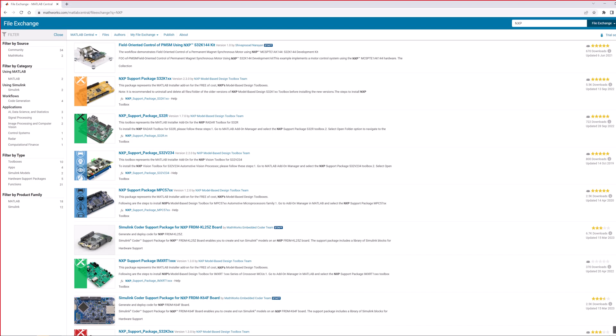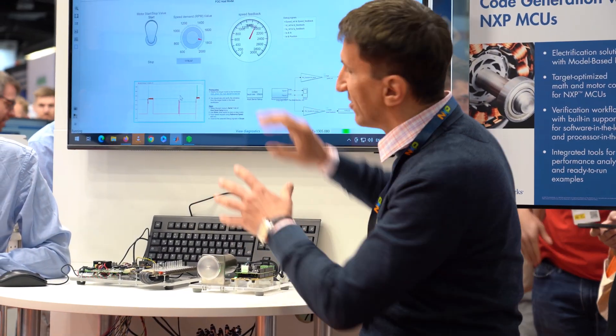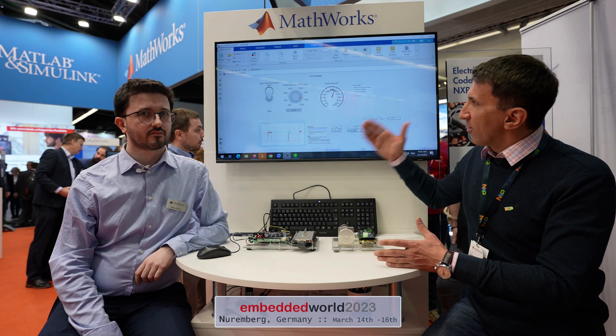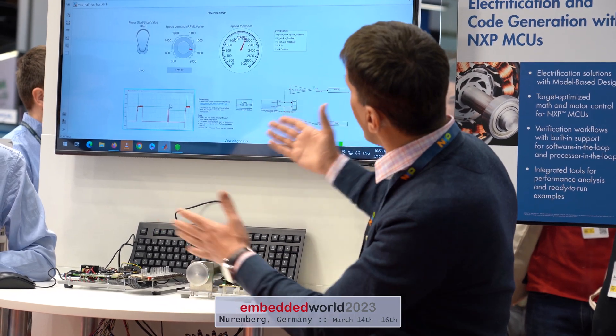Deployment to the target is quick and fast. You use our motor control toolbox, which completely abstracts the hardware — you don't need to read all the NXP specs. You have the blocks there; you just build it, replace your inputs and outputs with the blocks we provide, and then your application is ready to go on the target. Deployment to the target is just a click of a button.